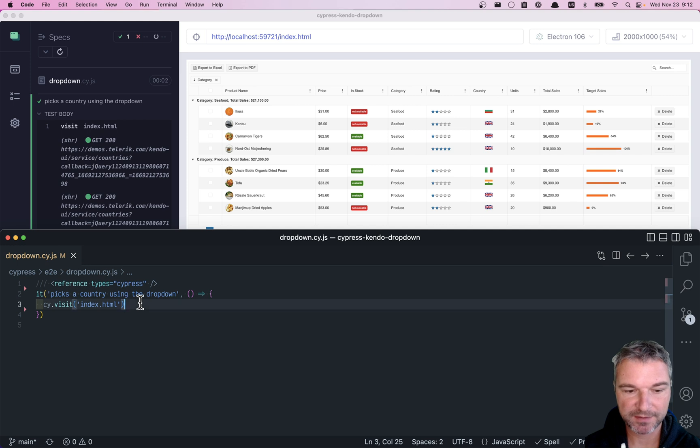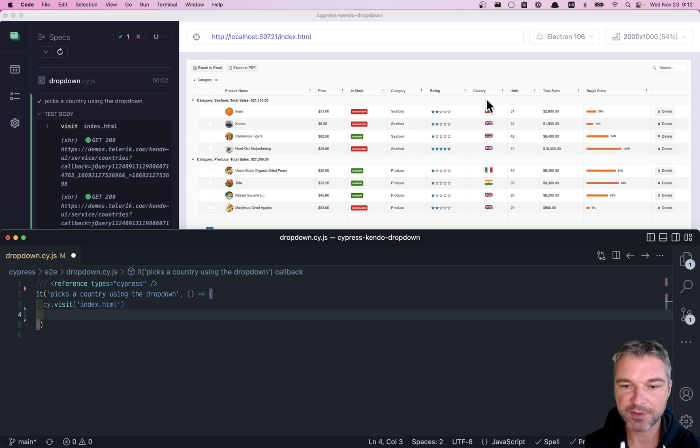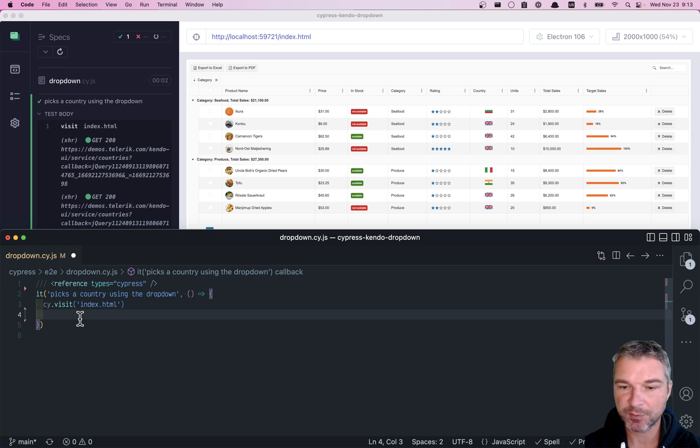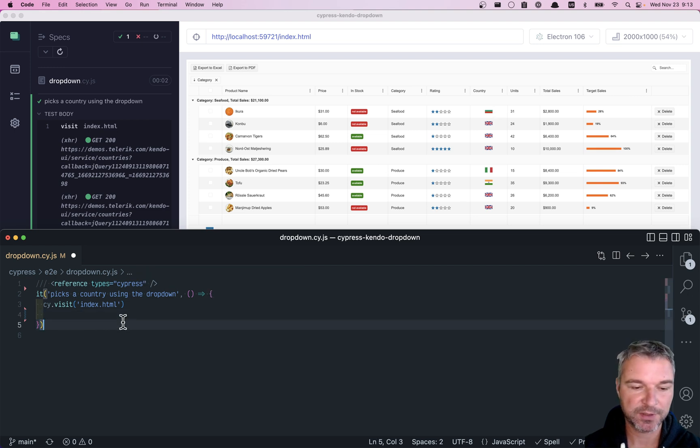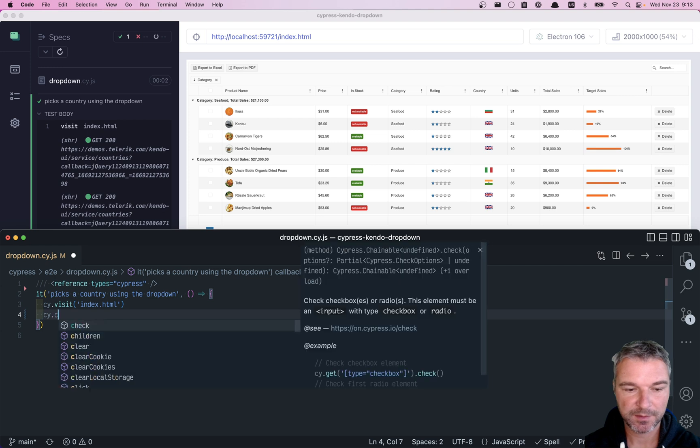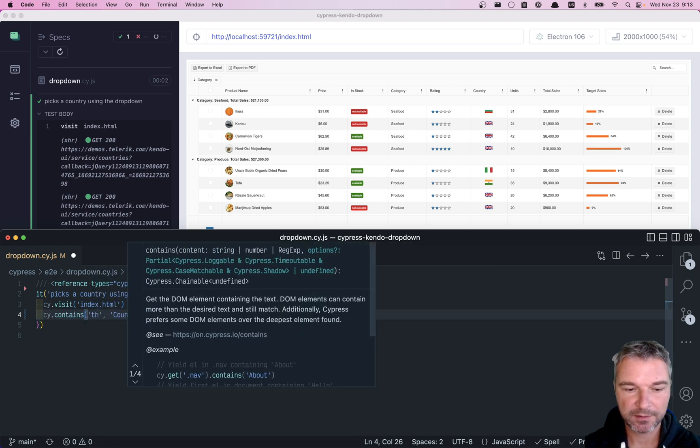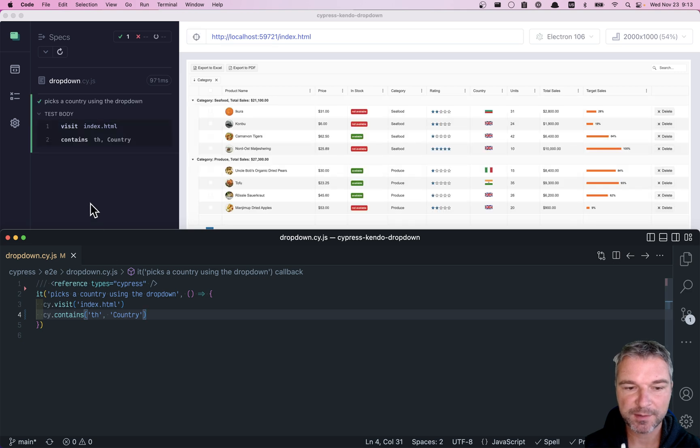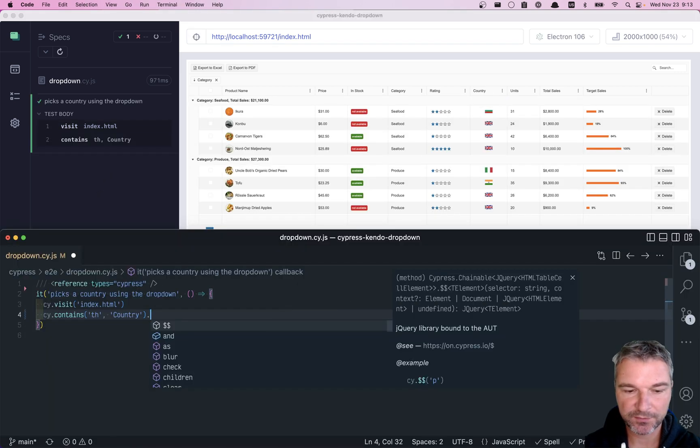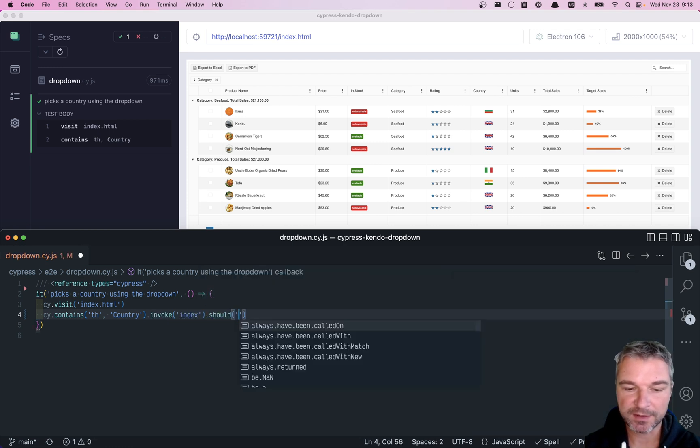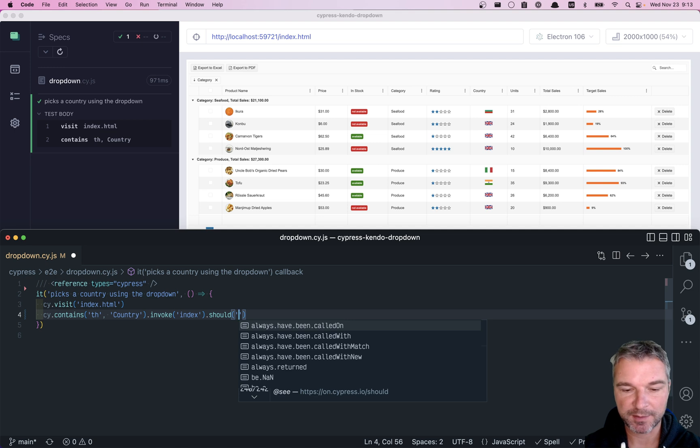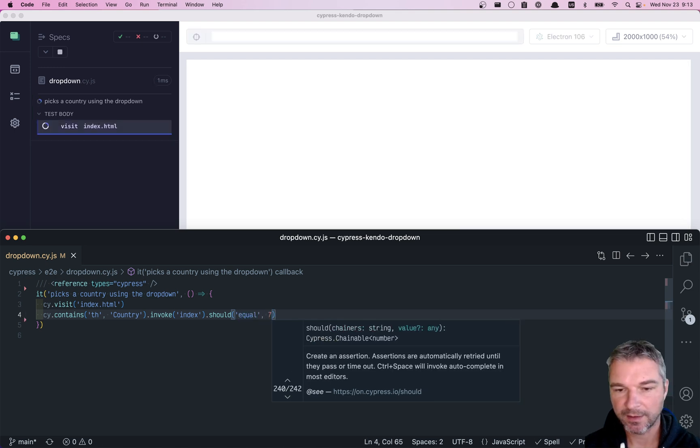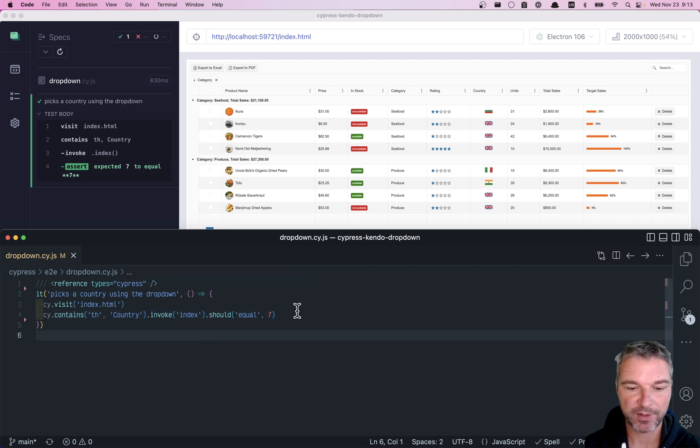So I have my test down below. I'm already visiting the page. And now I want to confirm that, for example, the country is maybe column number seven first, so that we can then change the flag country by using the index. So I'll say contains the header country. So this finds us this particular element. And now I can invoke the jQuery index, and it will give me the index of that element among its siblings. So in this case, it's seven. So we know that the country is the seventh column.